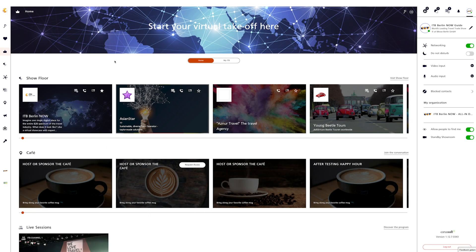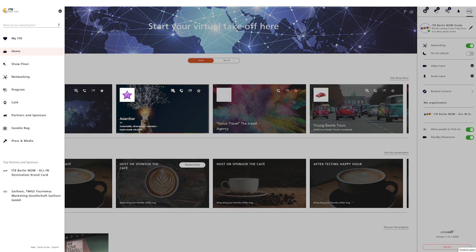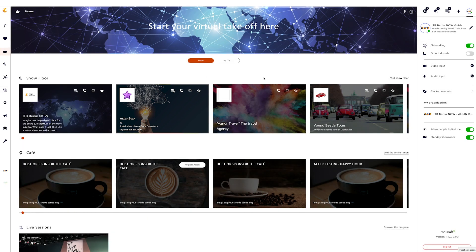The platform is divided into three sections. On the left, you'll find the navigation bar, which you can use to navigate through the content area in the center. On the right, you'll find the communication center.